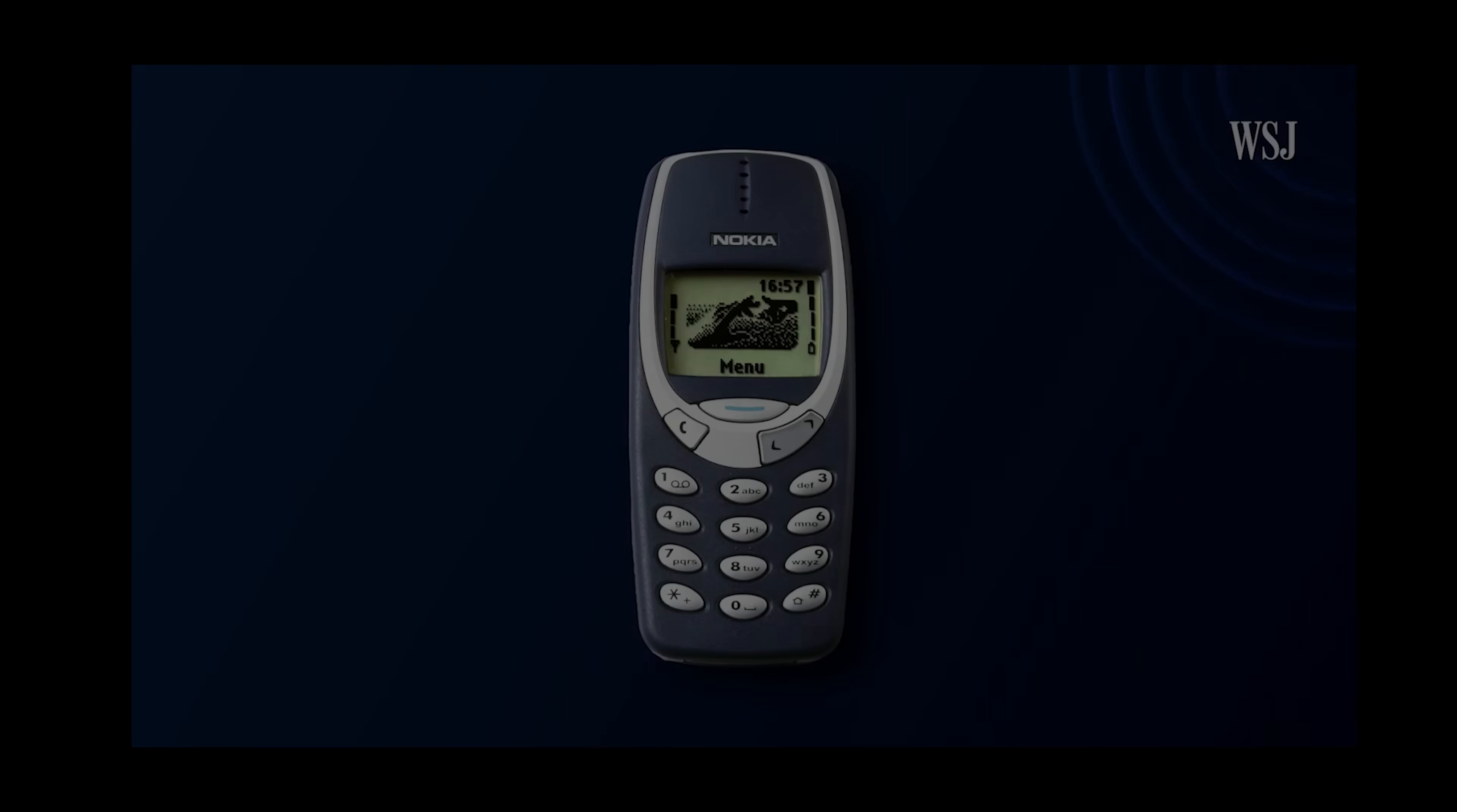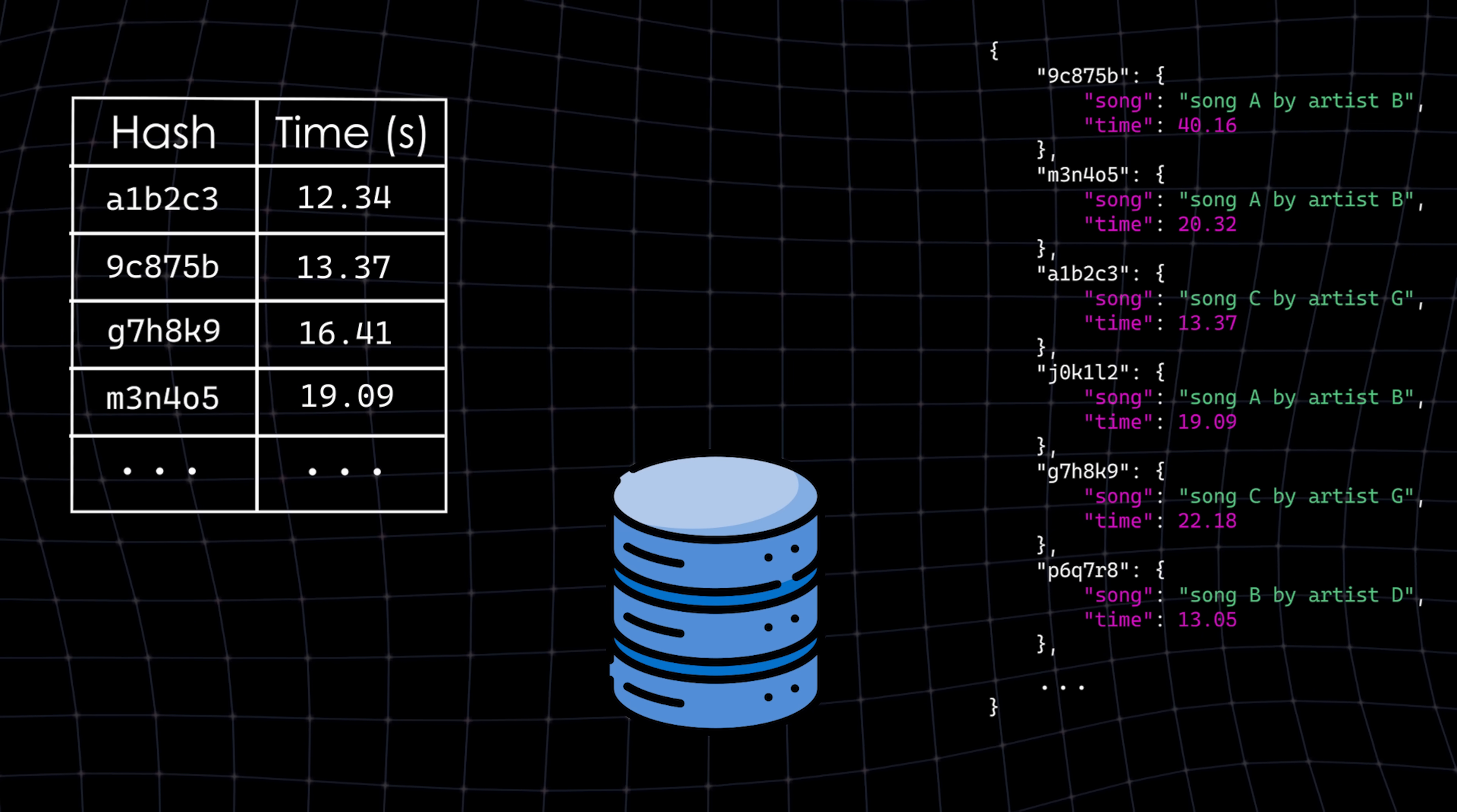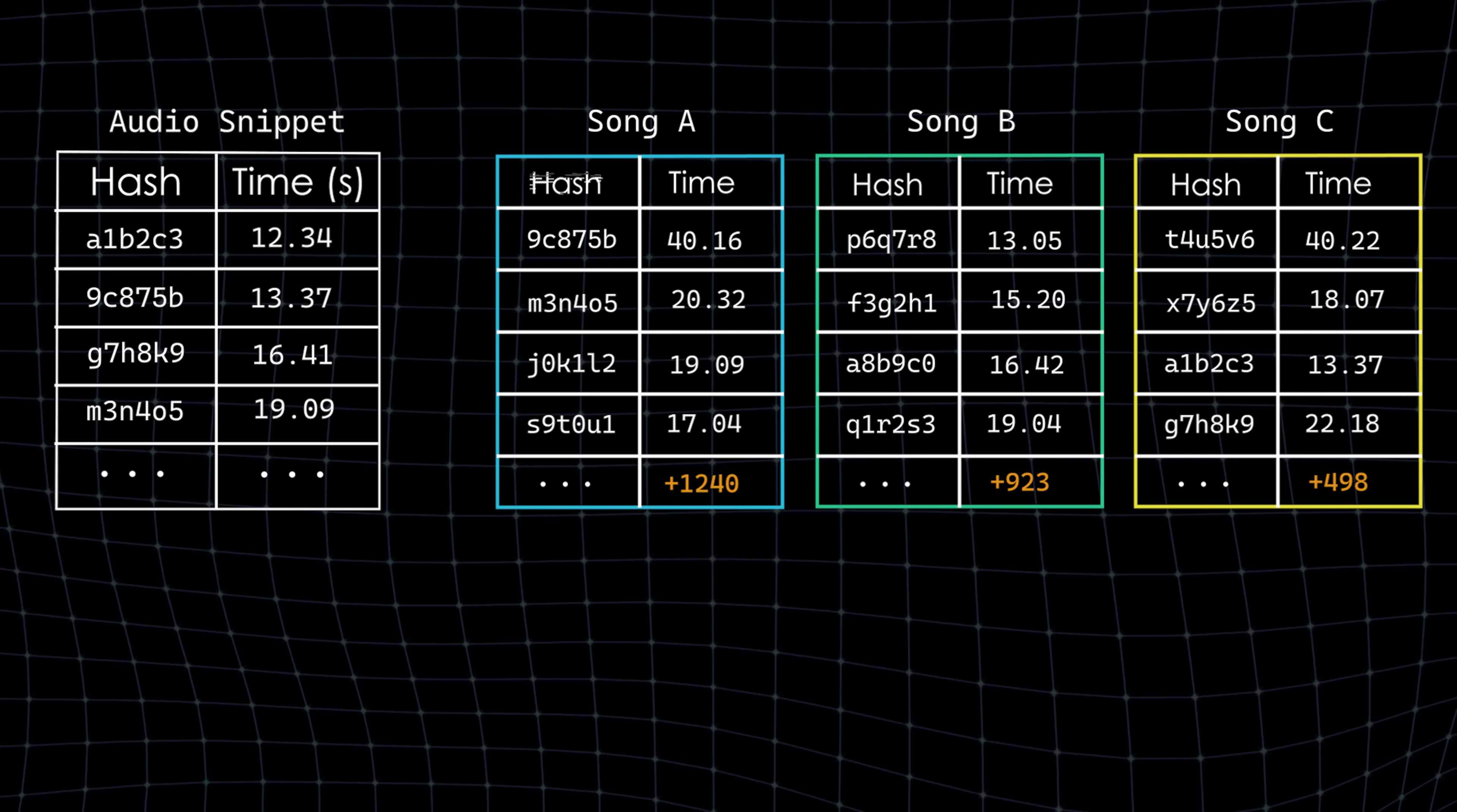When you use Shazam, the app records a short audio snippet and runs it through the same fingerprinting process. This time though, the hashes are not saved to the database. Instead, they are used to query the database for matches. The results are then grouped by song ID, isolating potential candidates. At first glance, it might seem logical to assume the song with the most matches is the correct one, but that's not quite the case.